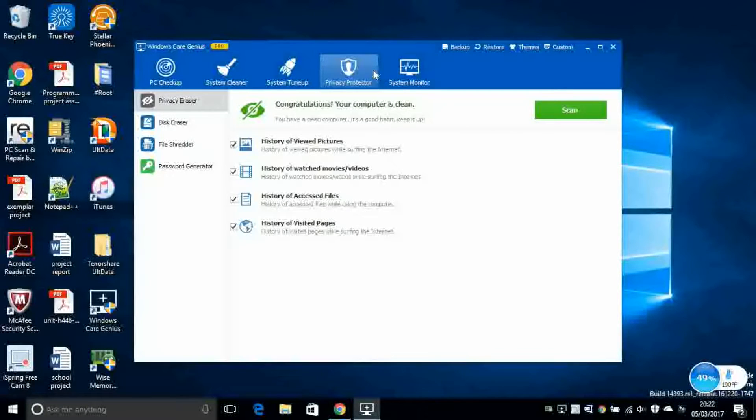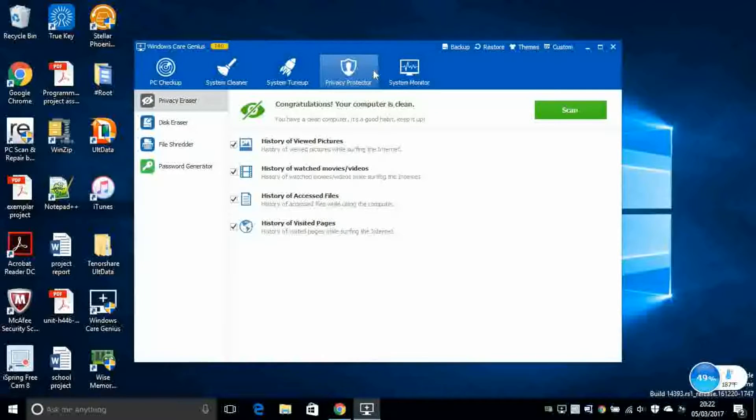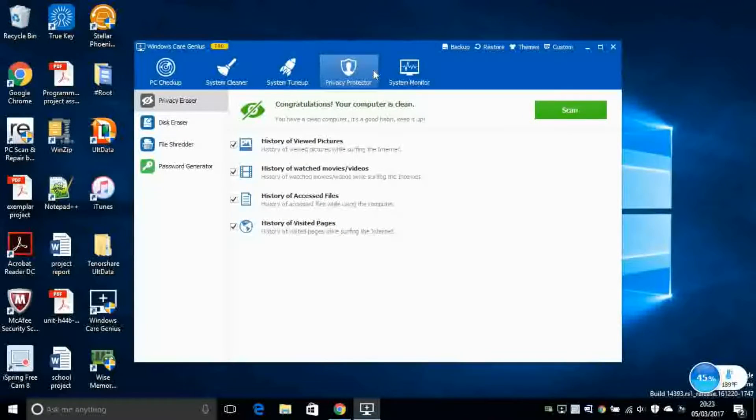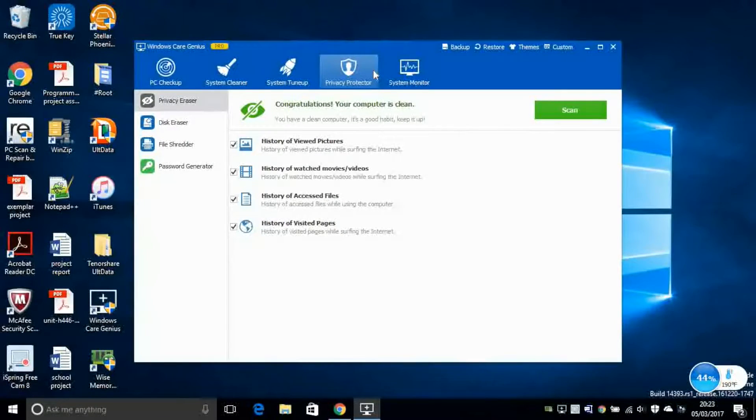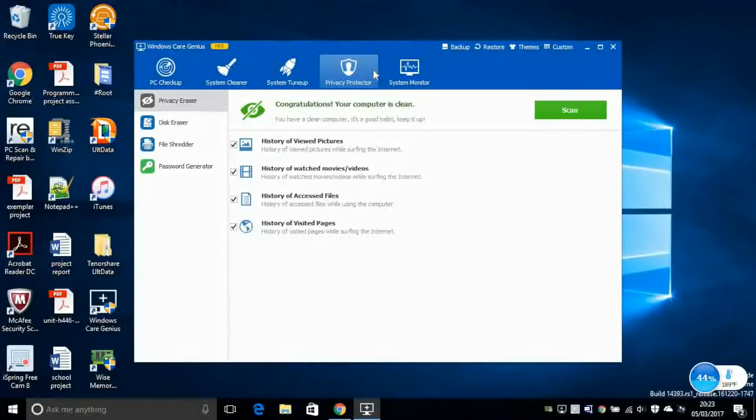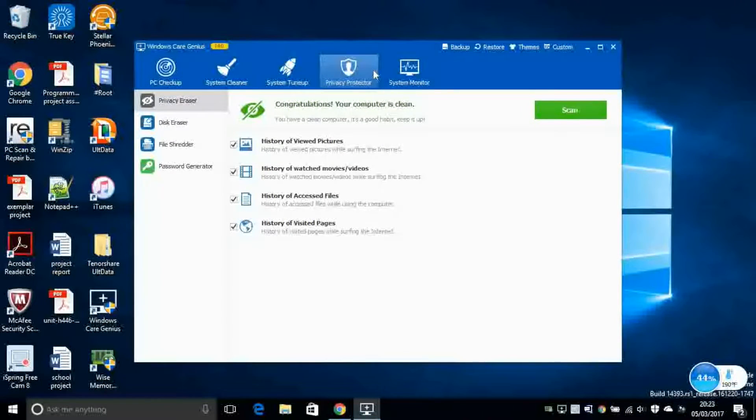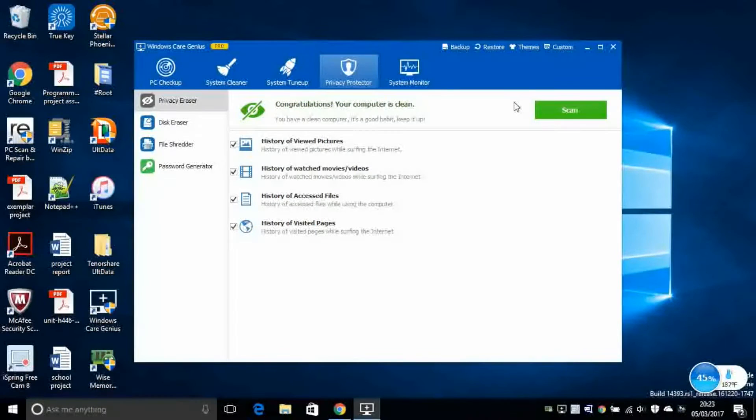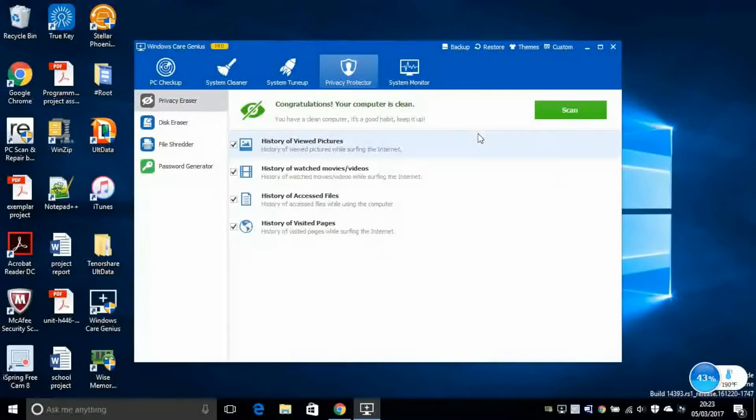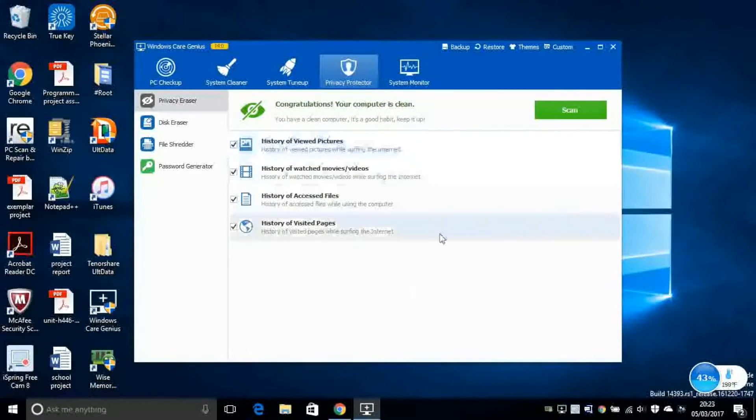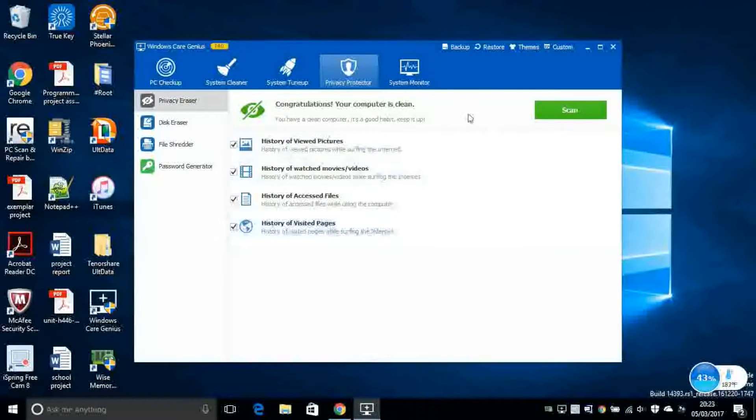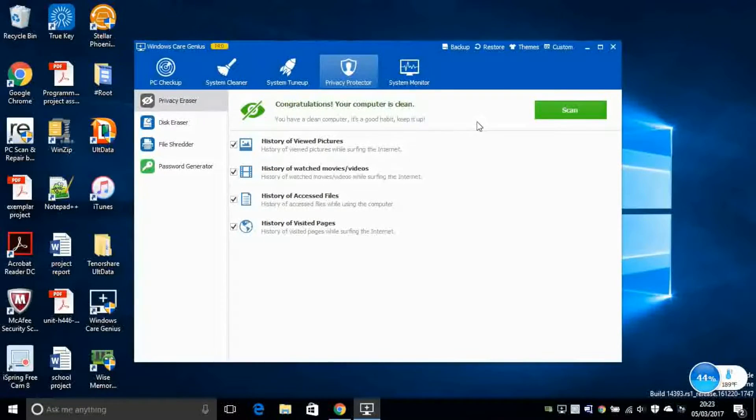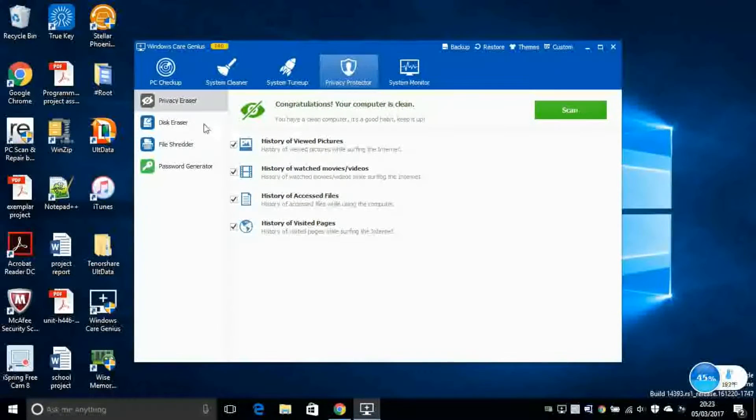Next, Privacy Protector. This will delete every file which is risky for your system. For example, viruses and other small programs with purpose to harm your system. So it's very good to click on the Scan button and then every kind of file, bad file, will be displayed here. And then you click on the Clean button which will be displayed here and everything will be fixed for you.